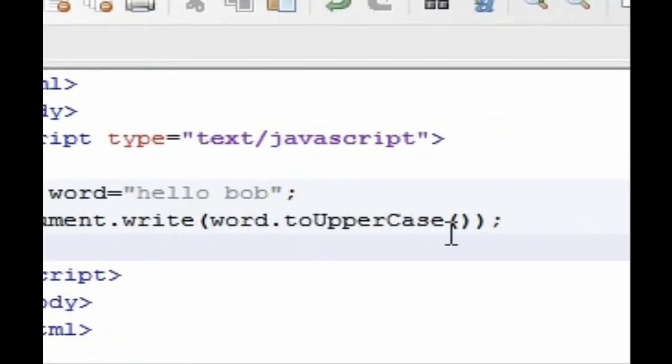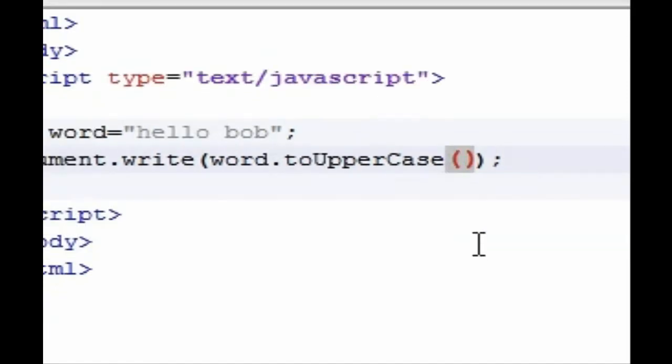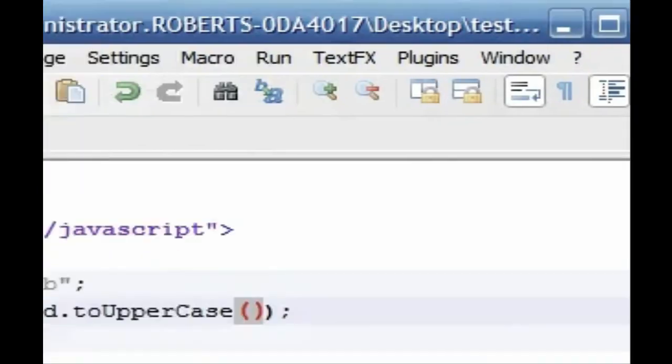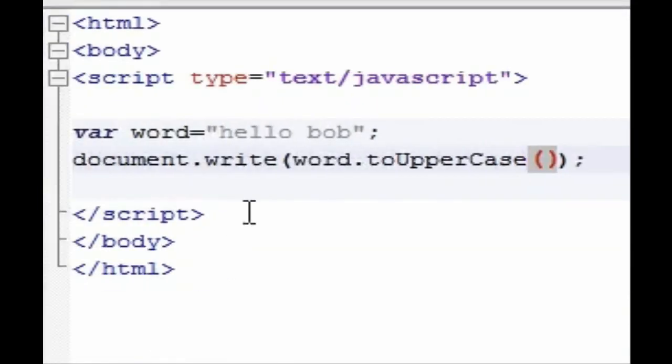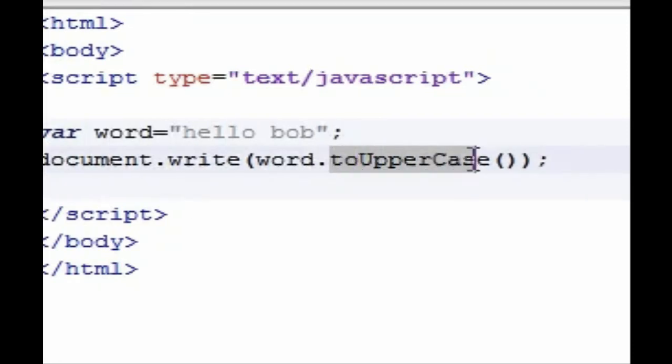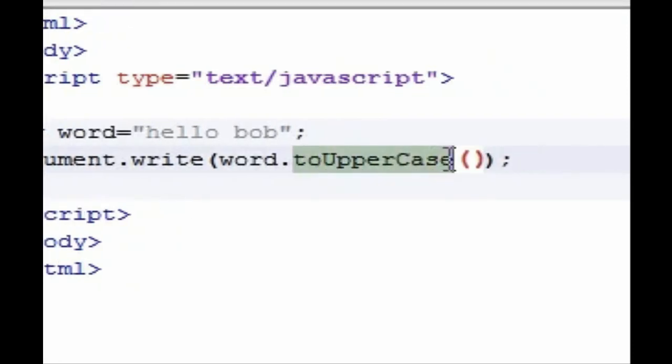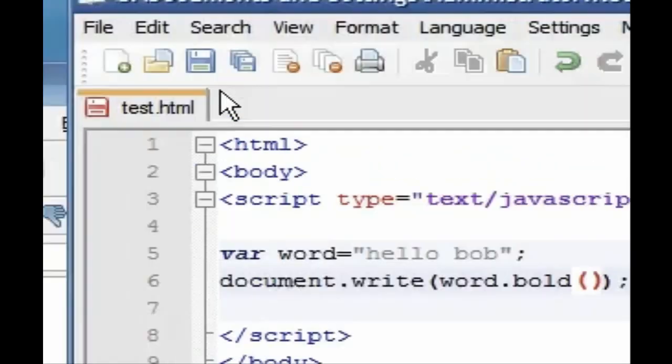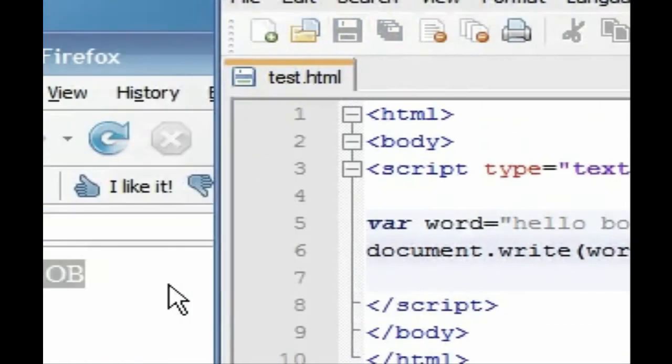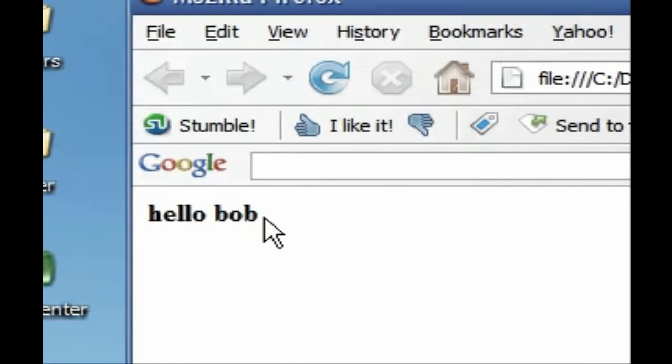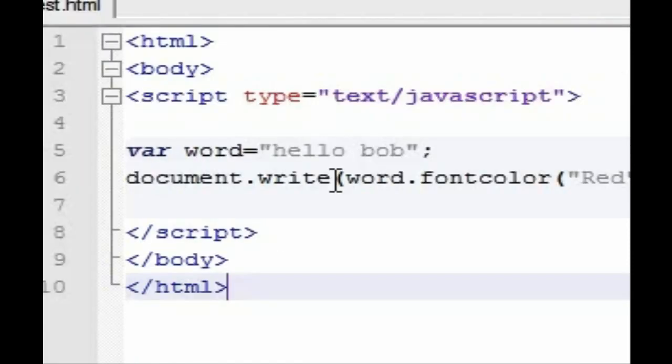And I'm also going to be filling in this parameter. Last time I said that we had an empty parameter and don't worry about it, and this time we're going to fill that in with something. As you can see, toUpperCase is not the only built-in style that we have. We also have styles such as bold, which if we save this, it changes hello bob to bold.